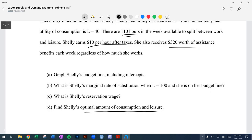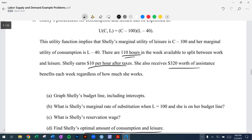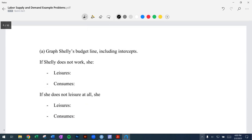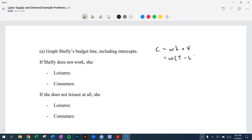We're going to start by graphing Shelley's budget line. The main formula we need is that consumption equals your wage rate times hours worked plus any non-labor income. Another way to write that is wage rate times total hours available minus hours spent on leisure — that's going to be equal to your hours worked — plus your non-labor income.